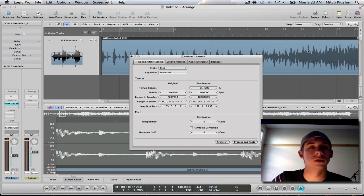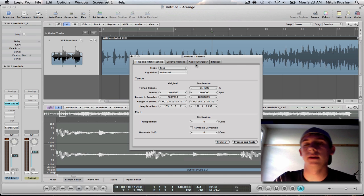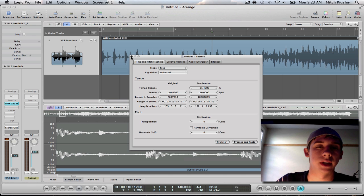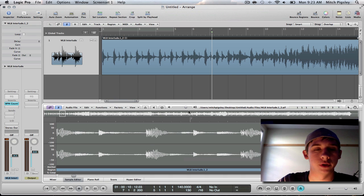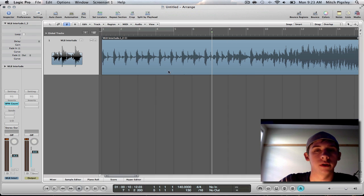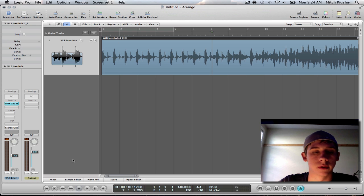Alright everyone, it looks like that did it. So I'm going to exit out of this time and pitch machine, get out of the sample editor and see what happened.